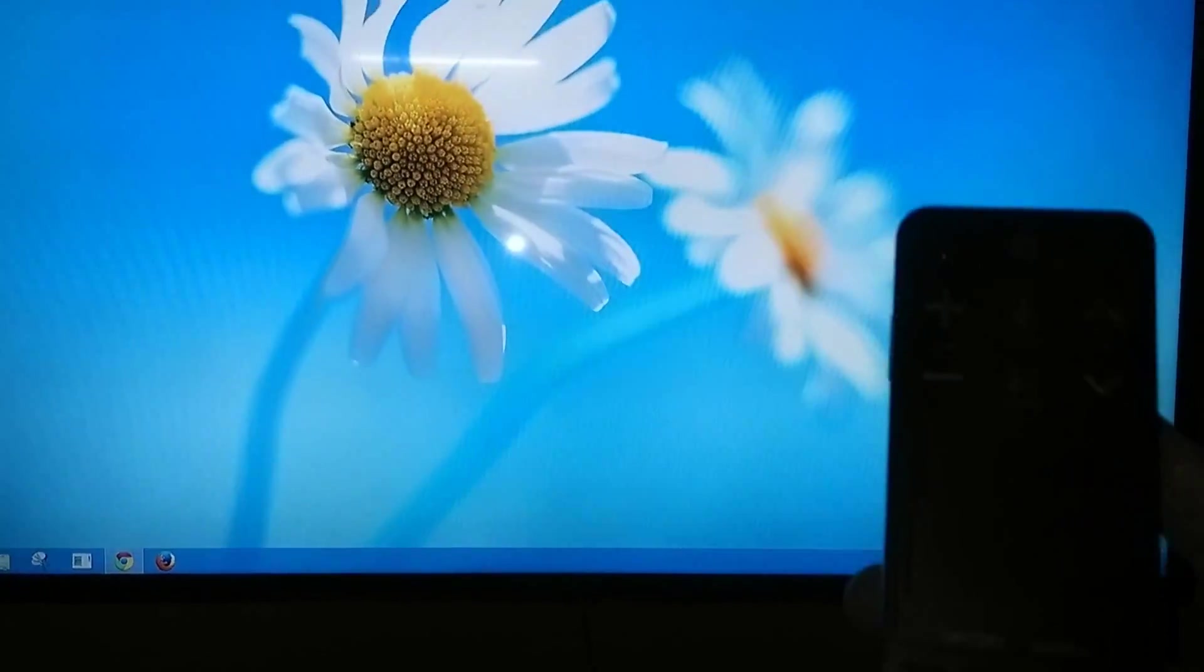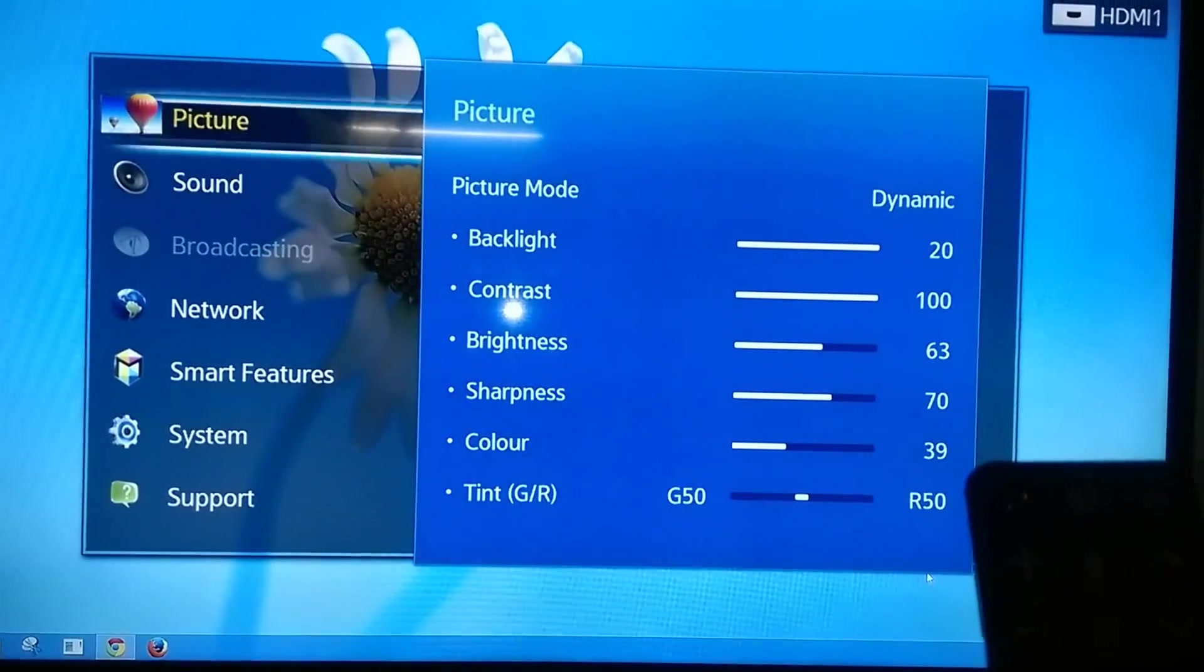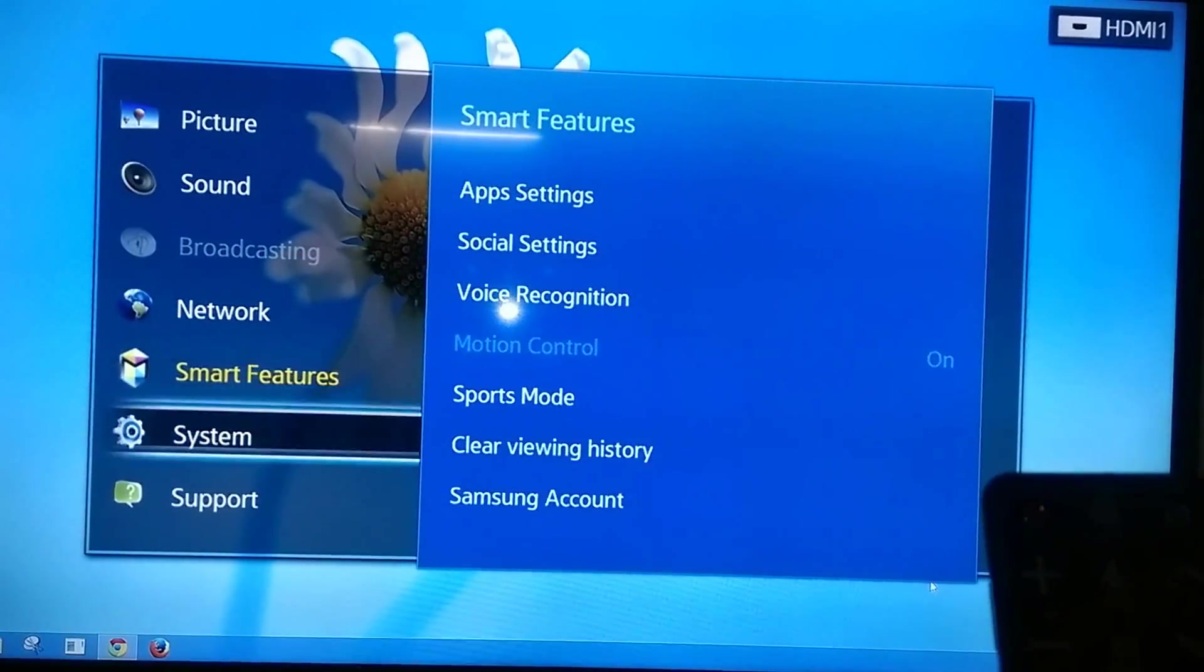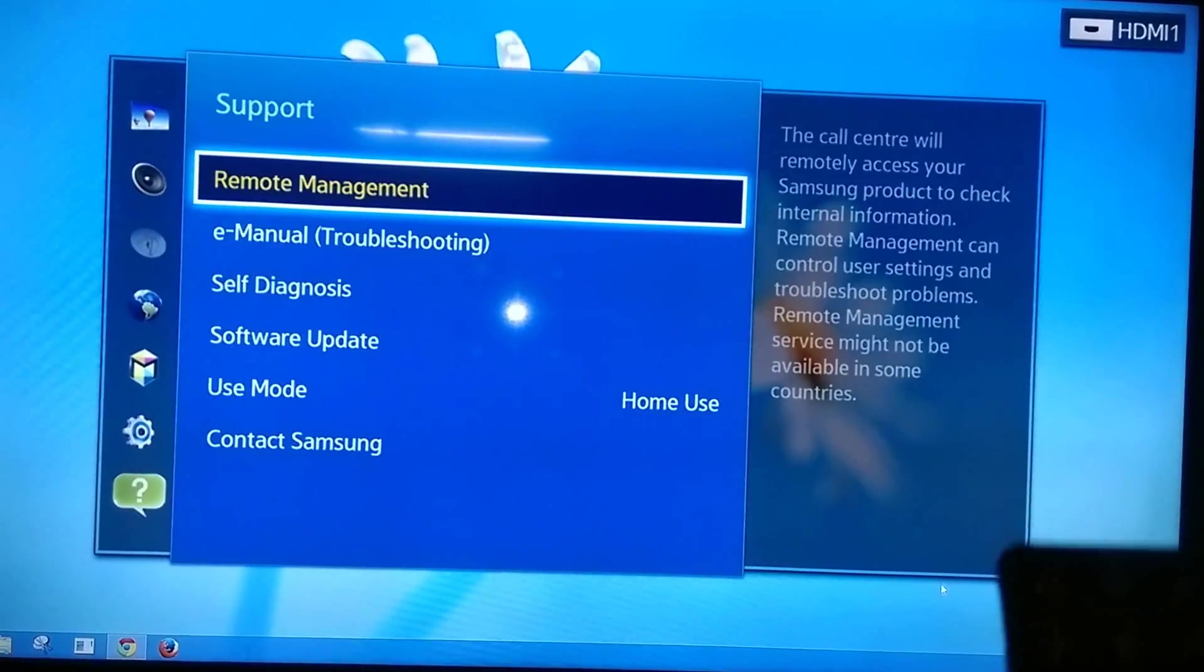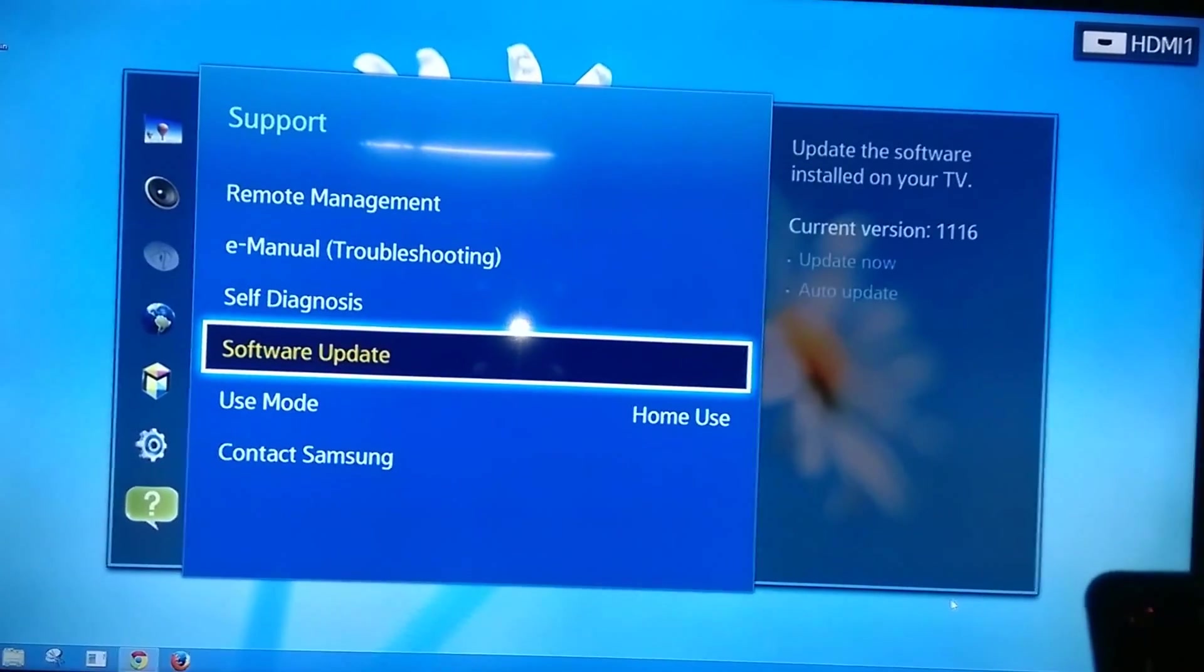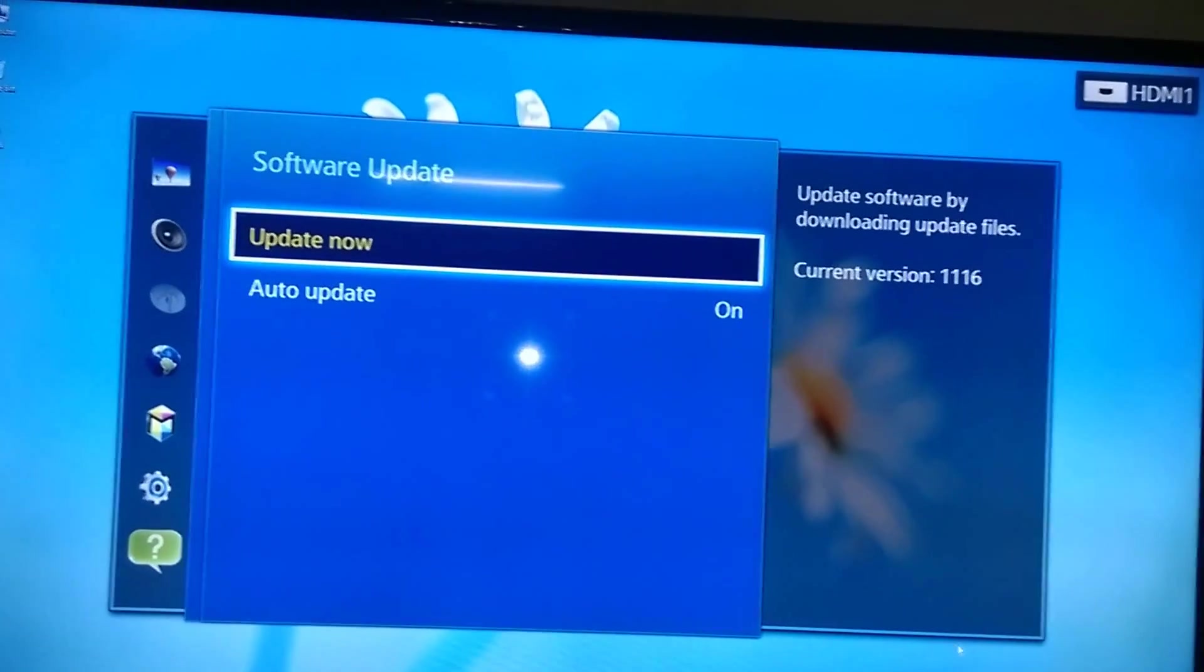Press the menu button and go to Support. It may be different on different TVs. Click Software Update, then Update Now.